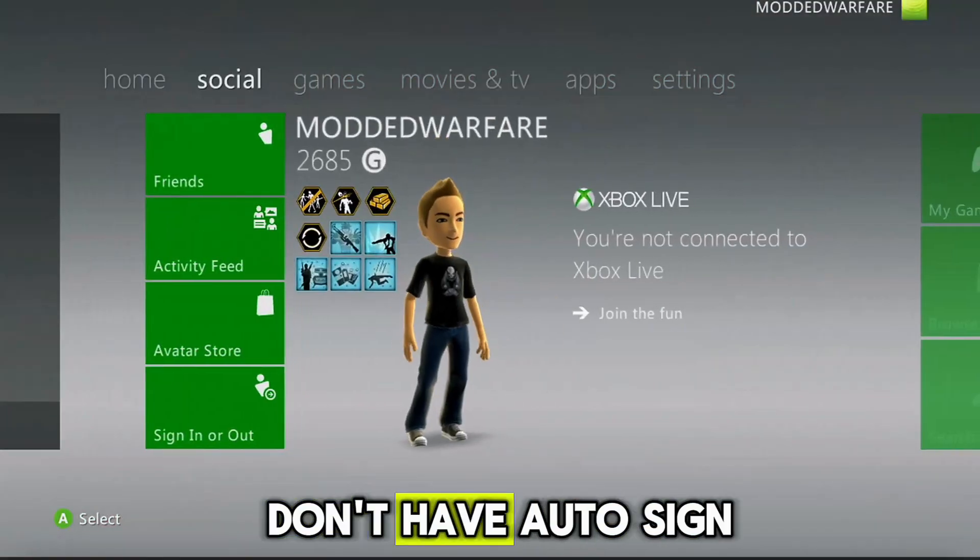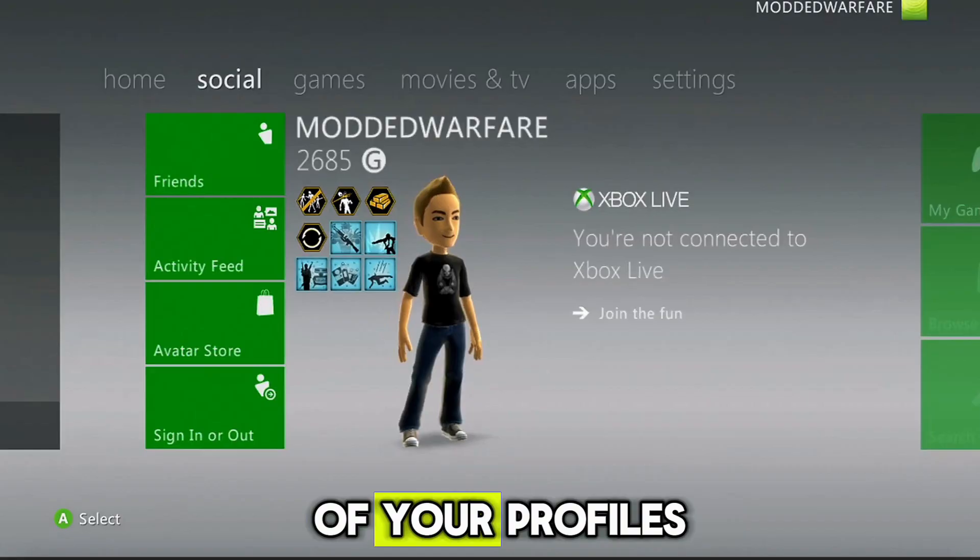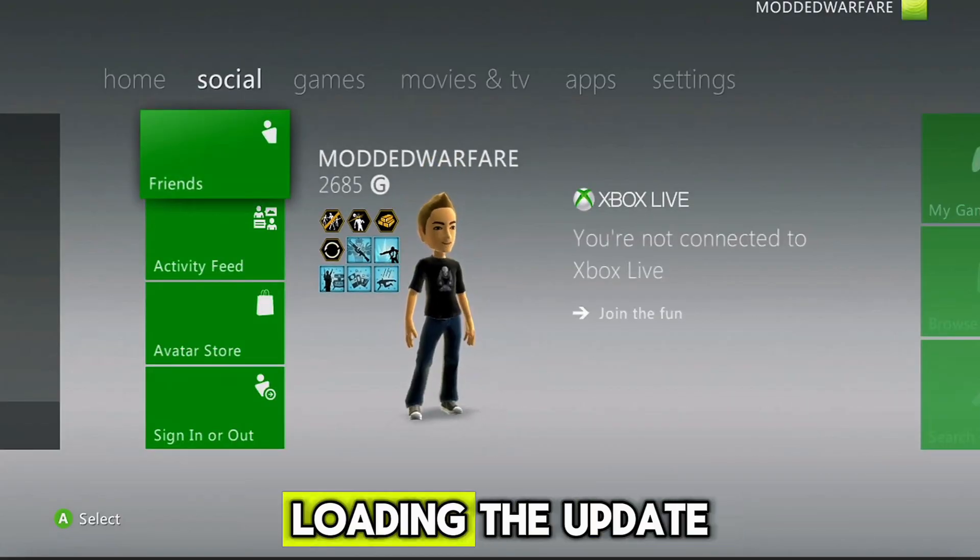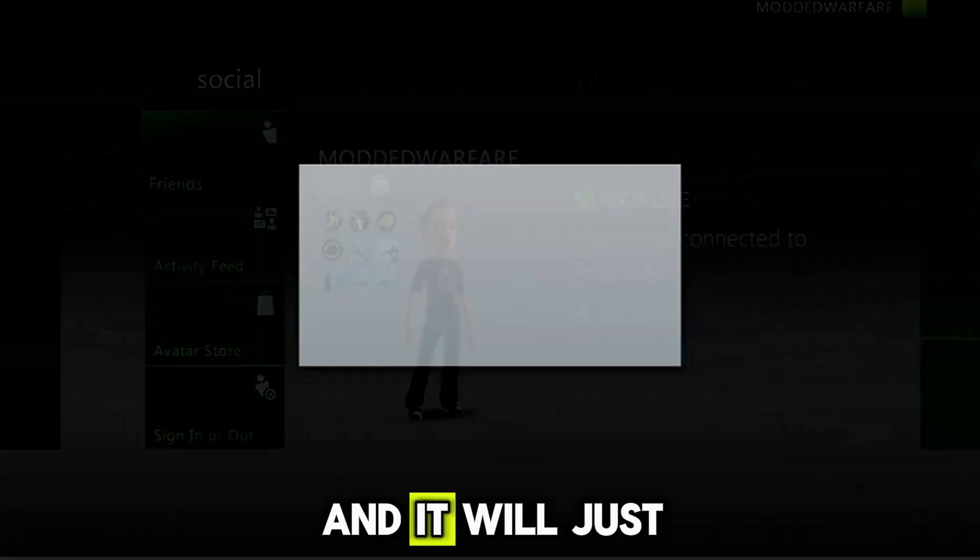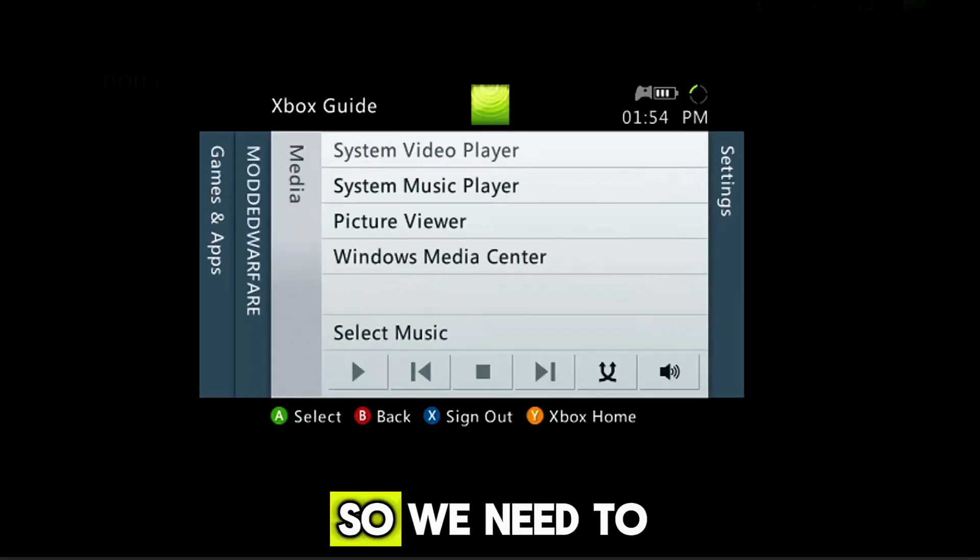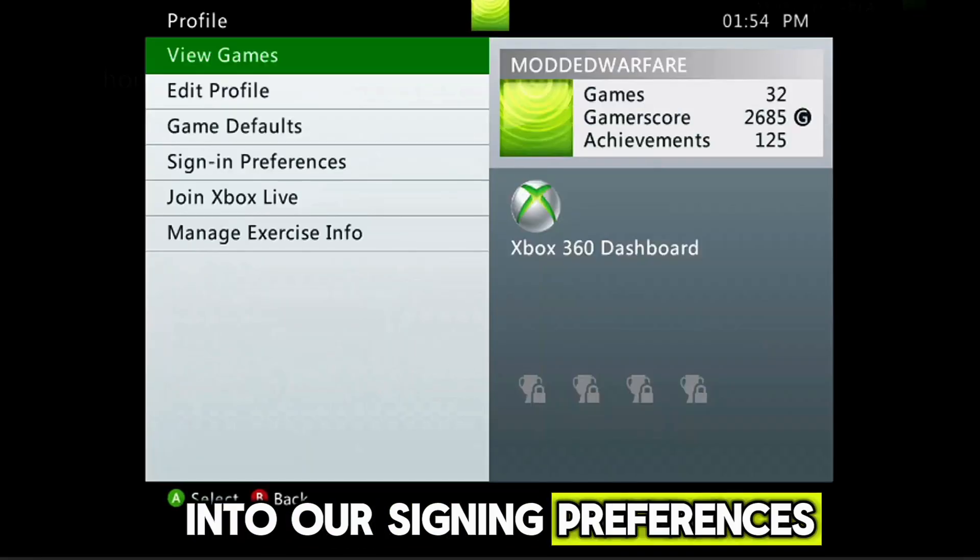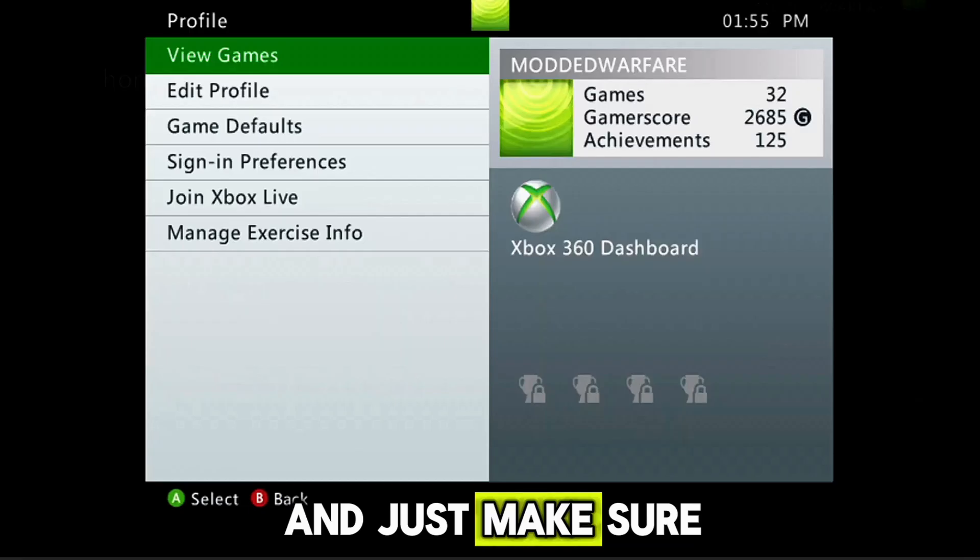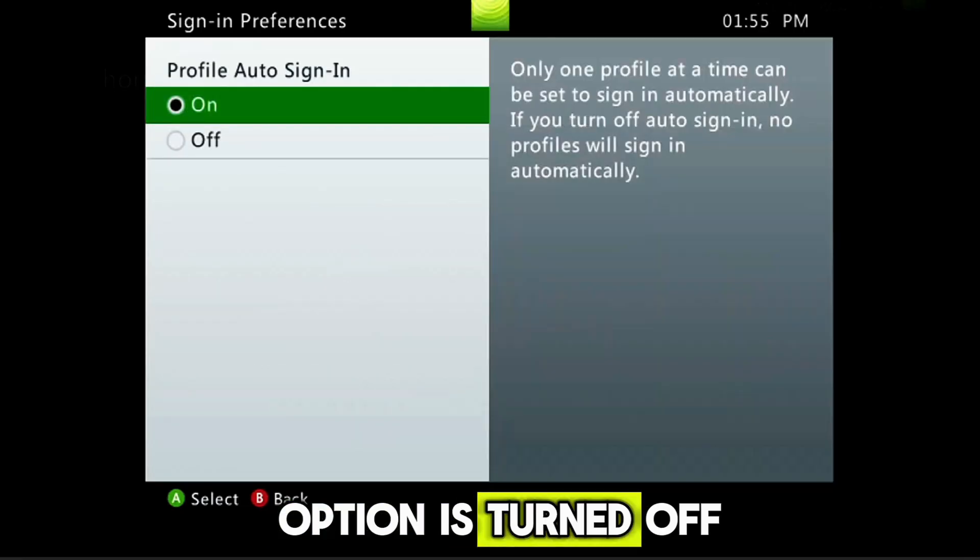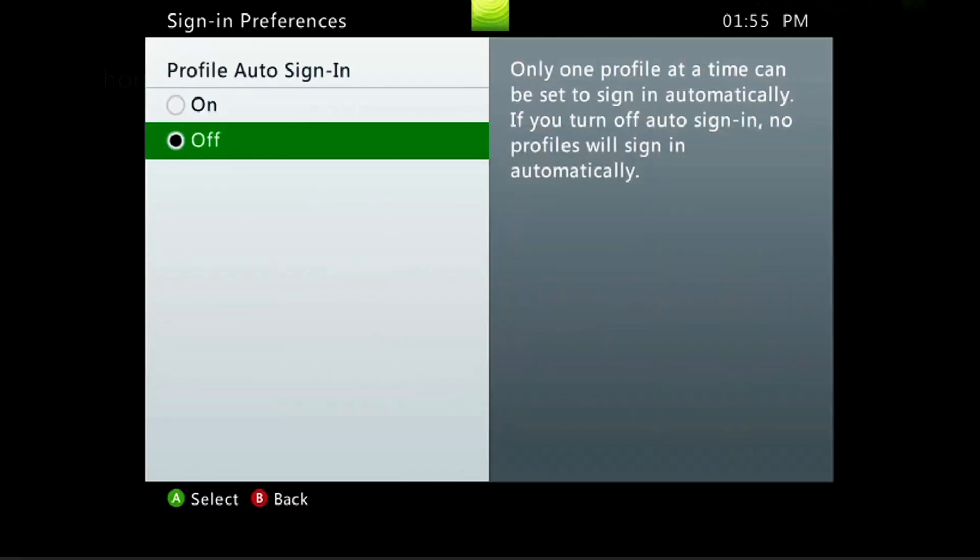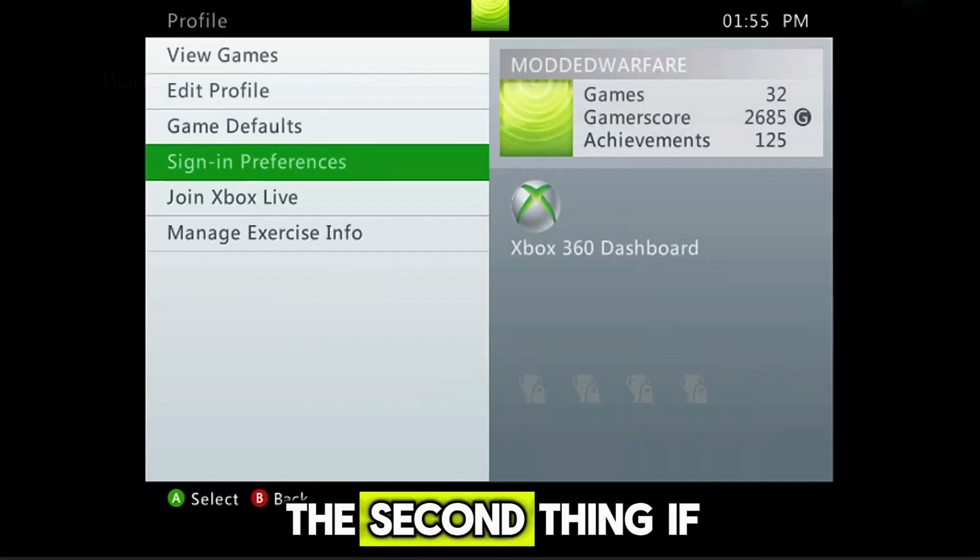So you need to make sure that you don't have auto sign-in enabled on any of your profiles, otherwise it will skip loading the avatar and it will just log into your normal profile. So we need to go ahead and head into our signing preferences under profile here, and just make sure that the auto signing option is turned off on your profile. So that's the first thing.